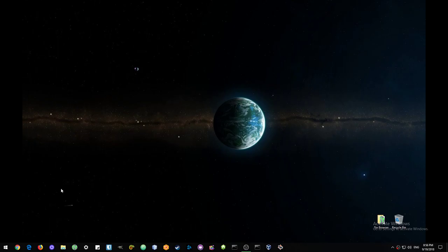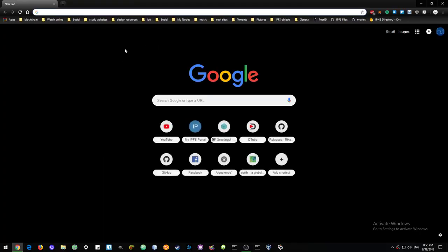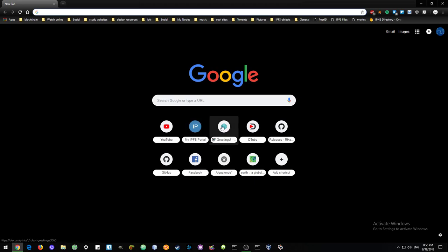First I'm going to open Google Chrome. This is a browser everyone is familiar with, and you can see all the usual things you'd see: Google search bar, I have a bunch of my favorites here.